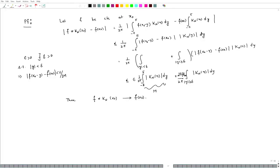If f is continuous on the whole interval, the choice of δ does not depend on any particular x₀ — that is, f is uniformly continuous. Therefore the convergence f * kₙ → f is uniform.